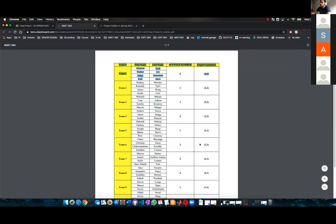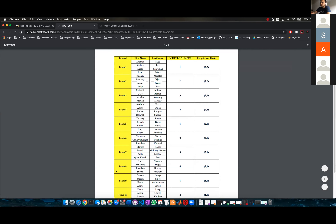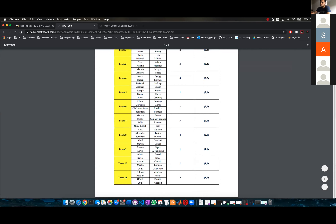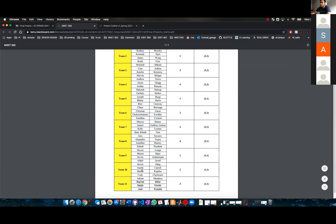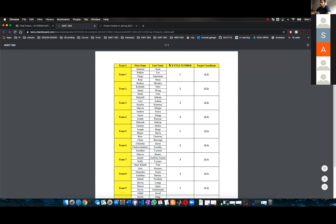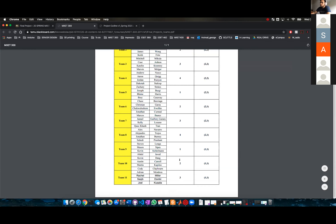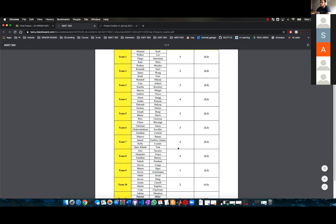This document has a PDF of all the teams with all the names on it. It also has what scuttle number they will be assigned to. There are four scuttles.